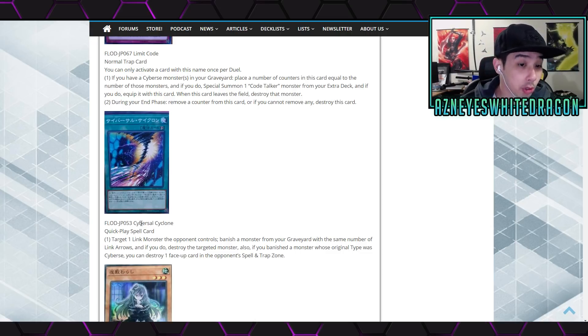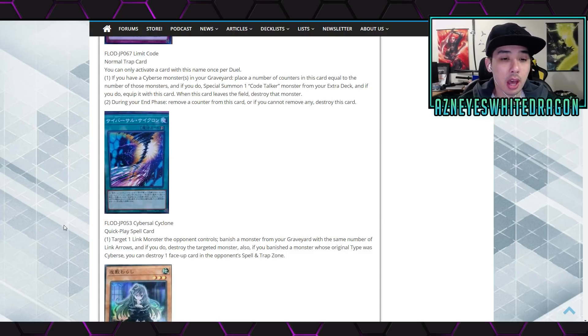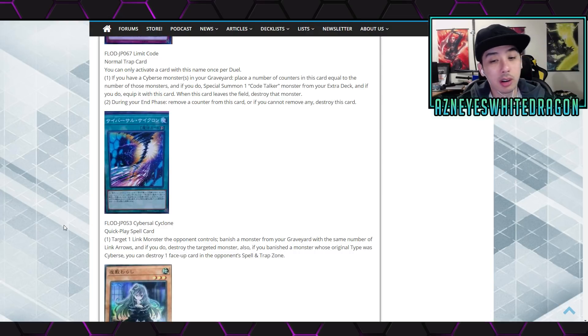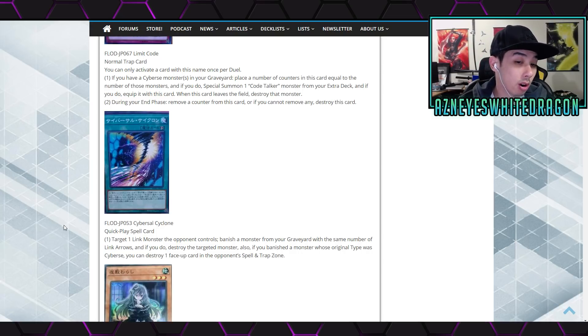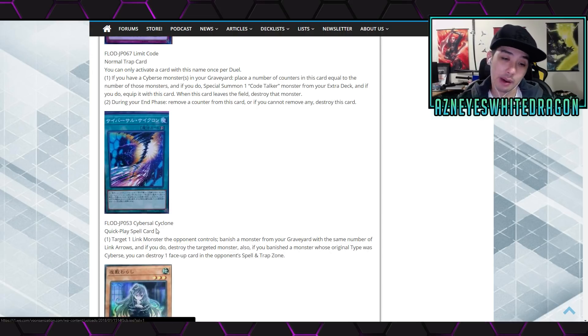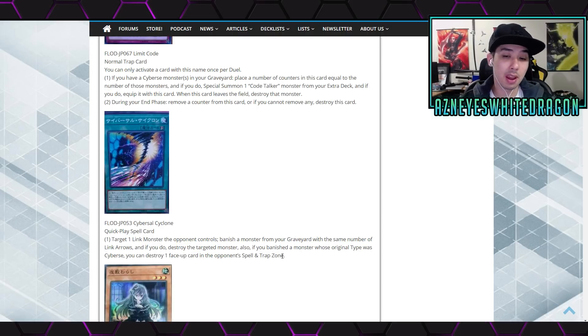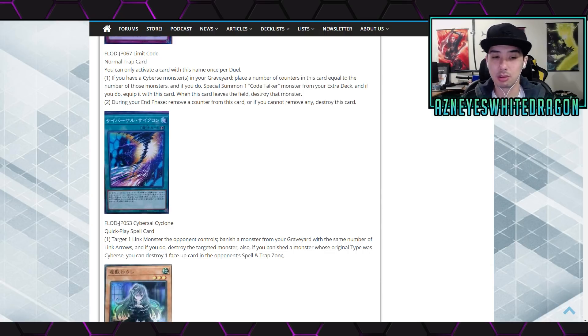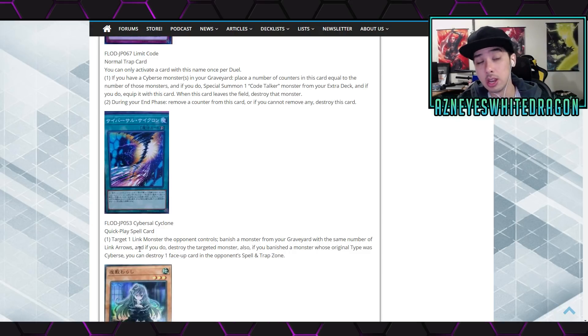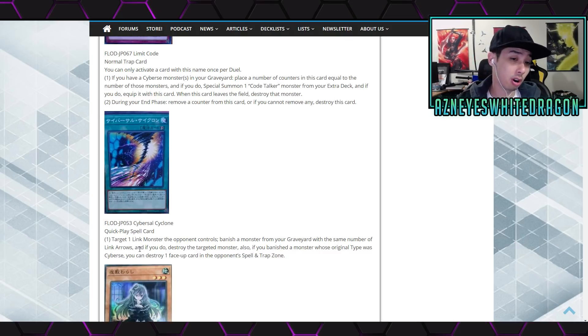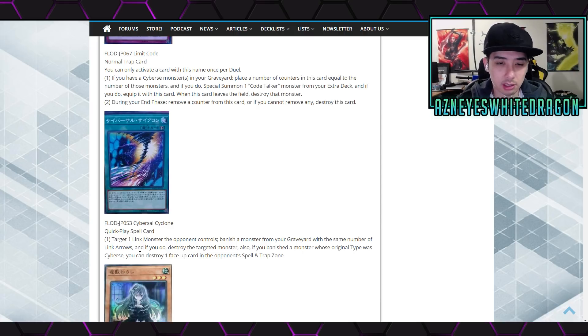Next up we got Cybersal Cyclone. Quick play spell, target one Link monster the opponent controls, banish a monster from your graveyard with the same number of Link arrows. And if you do, destroy the target monster. Also, if you banish a monster whose original type was Cybersal, you can destroy one face-up card in the opponent's spell and trap zone. That's actually a pretty good effect. However, I feel like it's very conditional. It would be a very good side deck card if you know exactly what your opponent is playing.